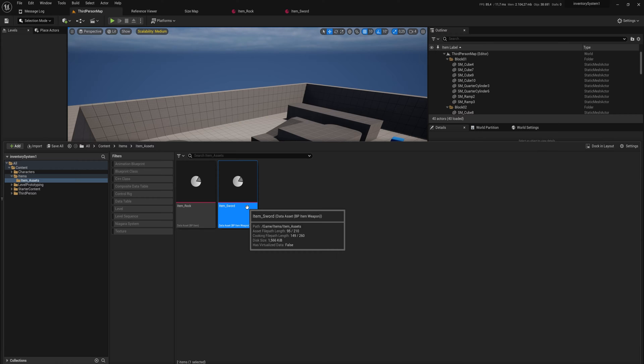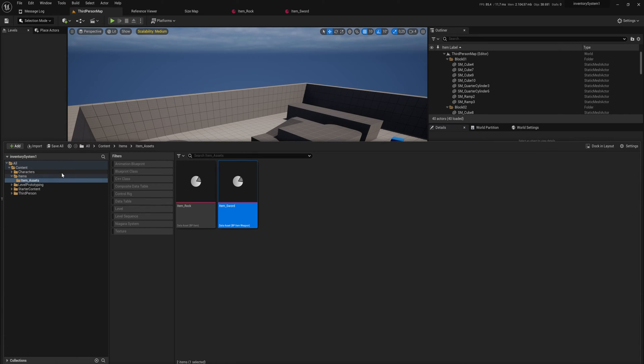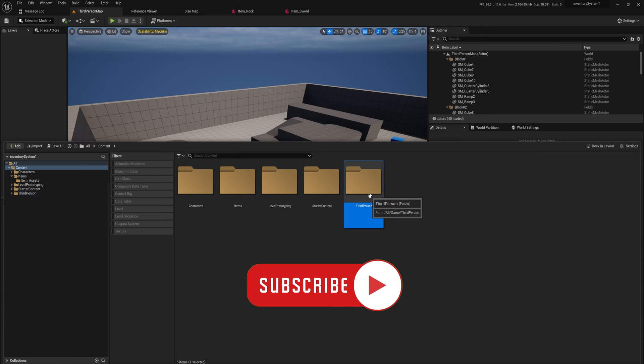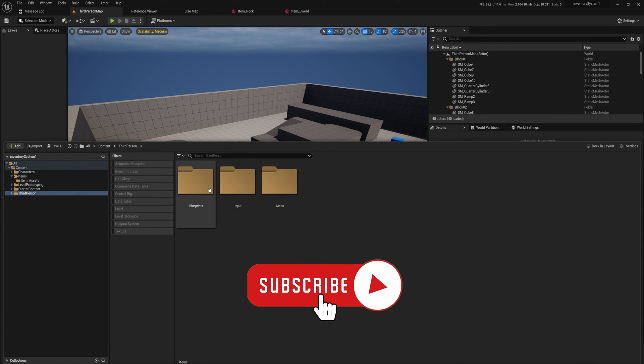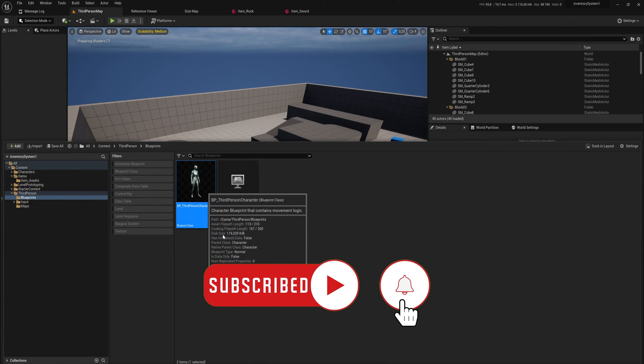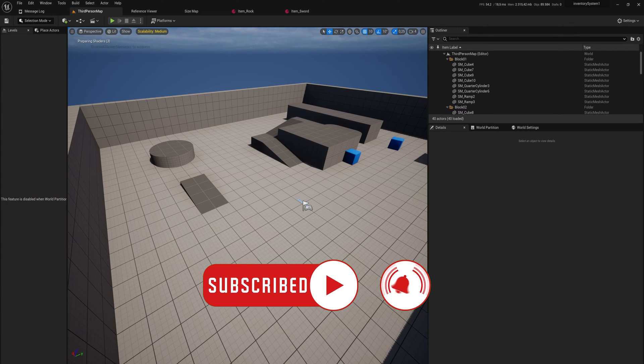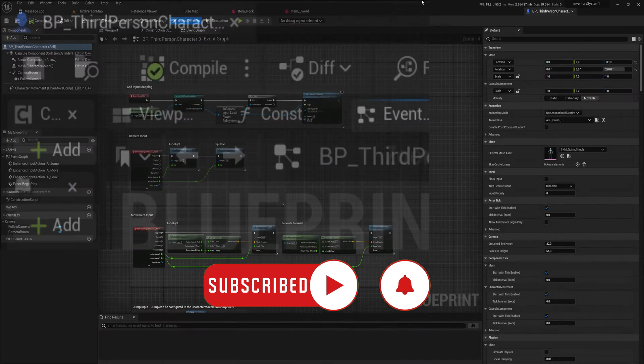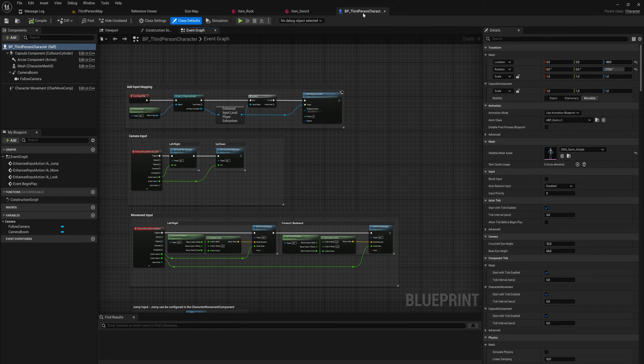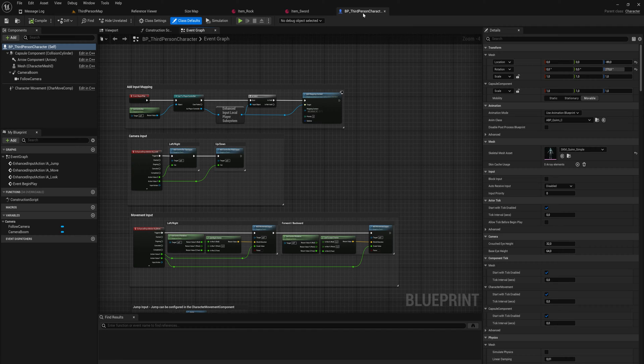Today we're going to actually implement that into an inventory system, at least the beginnings of one. It's actually going to be remarkably simple. So let's get started. And the first thing we're going to do is I'm going to go into my actual character now. And on the character, we're going to be adding a component. Because the inventory we're going to be making is going to be in components that we can add to any actor that we want.